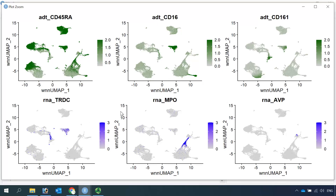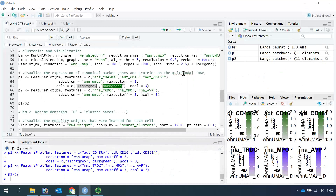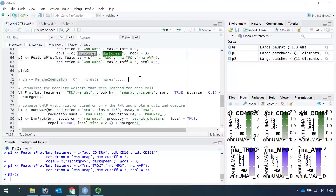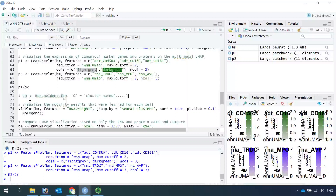This is just a demonstration — you can use different antibodies and marker genes to identify the cell clusters. Today I'm not going to label the clusters, but if you want to label your cells you can use the RenameIdents function to name your cell clusters after you identify all the cell types.